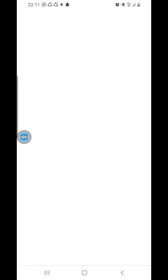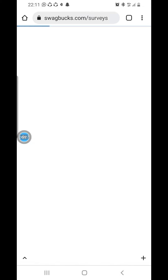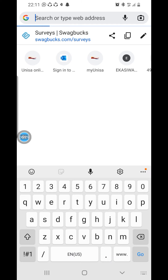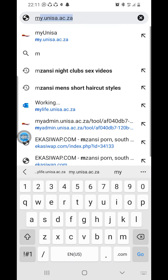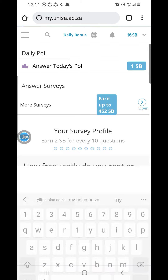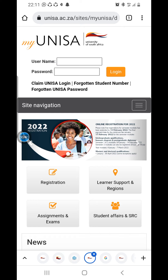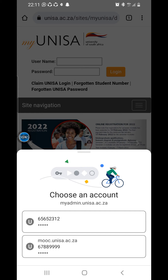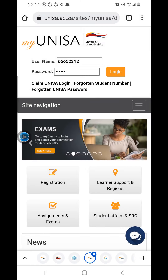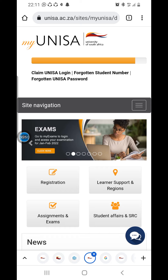To access MyUnisa, go to myunisa.ac.za and it will open like this with an option to enter your username and password. You type in your student number and password and then click Login.